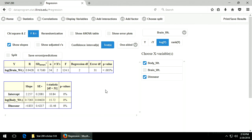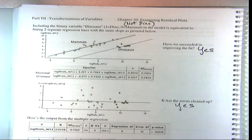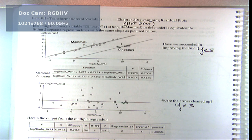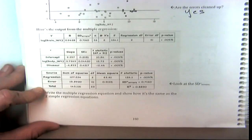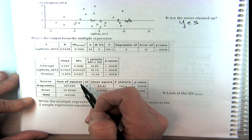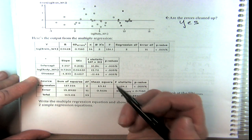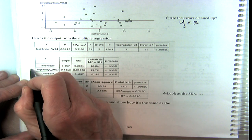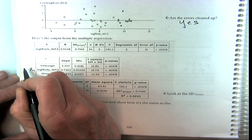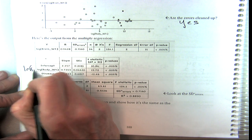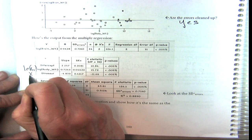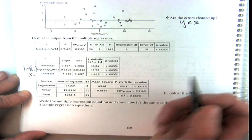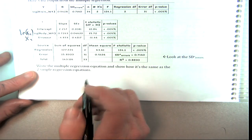When we substitute in for dinosaur either 1 or 0, we'll end up with those two equations we just looked at. Let's go to our notes and do that — we've done this before, just with logs now. We have this multiple regression where log of x1 is the body weight and x2 is the dinosaur variable.